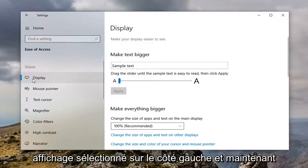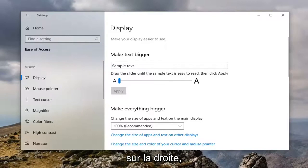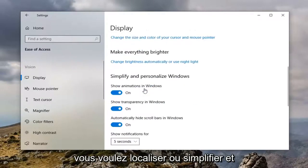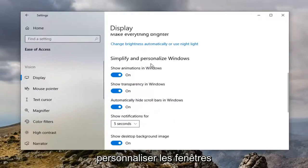Select display on the left side and now on the right you want to locate where it says simplify and personalize Windows.